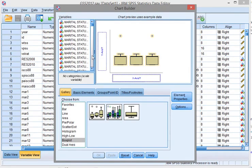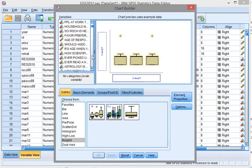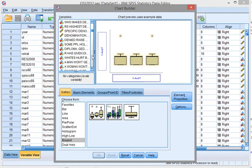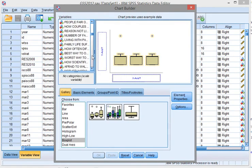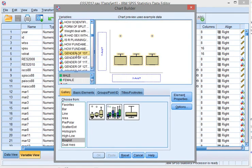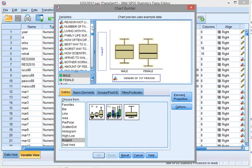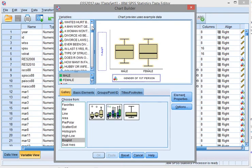We're going to be using the gender of the first respondent. I want to compare those, so it goes in there. And then what actually needs to be looked at is the age of the respondent.